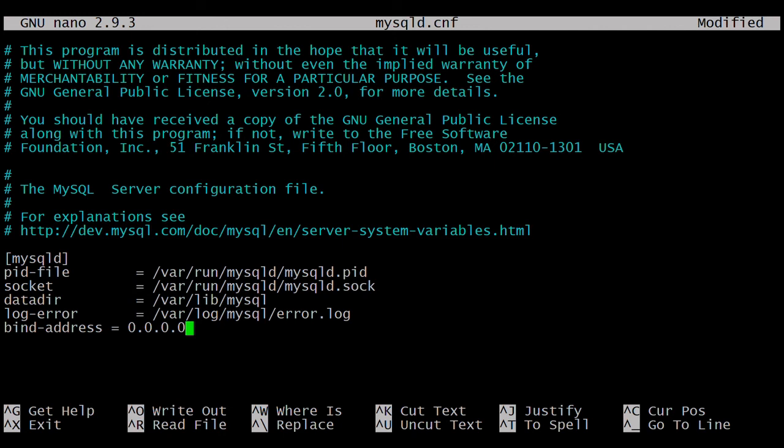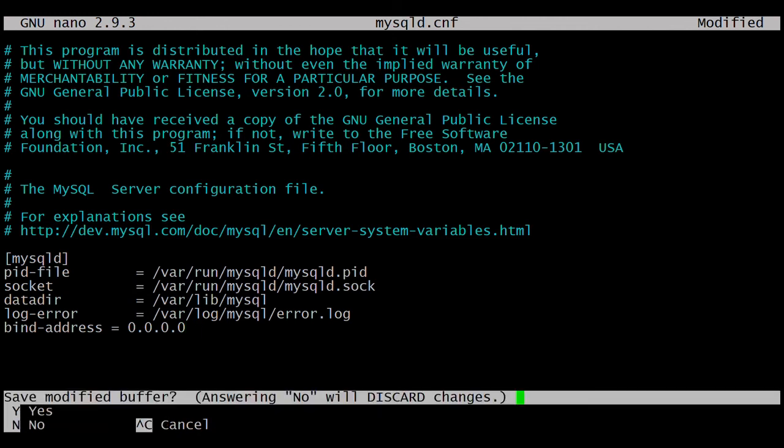Any VM can access your databases using the user we created. You need to share those credentials with the development team or add them in the configuration file when connecting to this MySQL server. Press Ctrl+X to save.